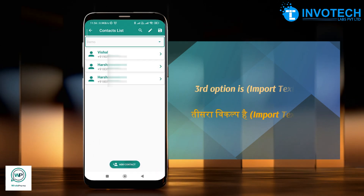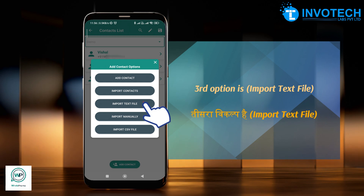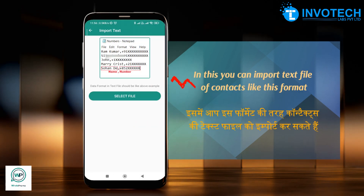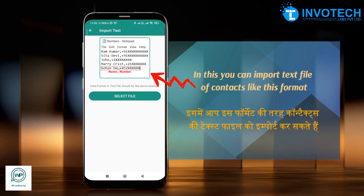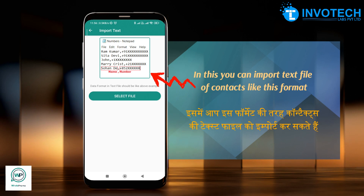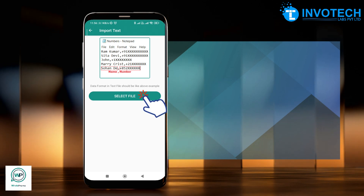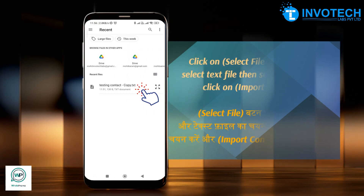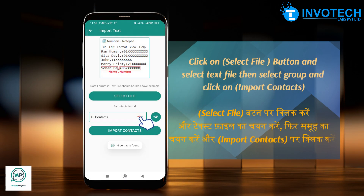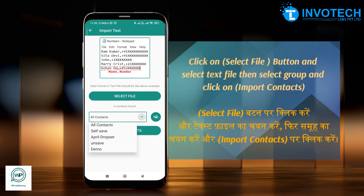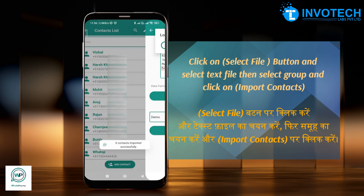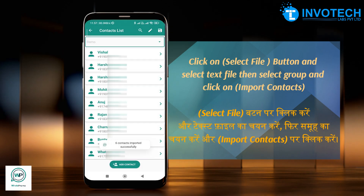The third option is Import Text File. In this, you can import a text file of contacts in the specified format. Click on the Select File button, select the text file, then select the group and click on Import Contacts.